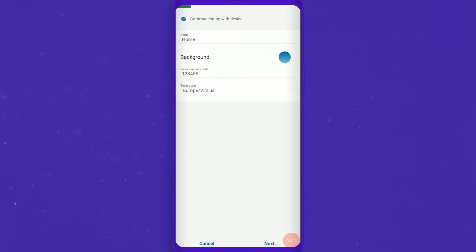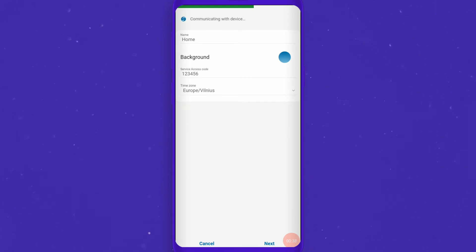Now wait for the module to be added to the Protegus server. You will see a green progress bar at the top.